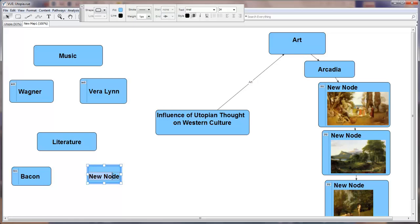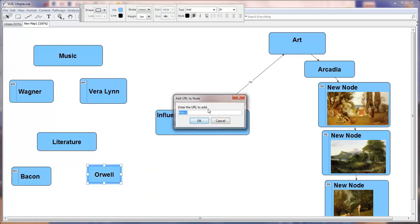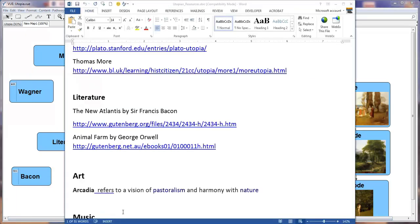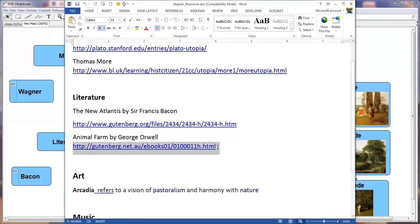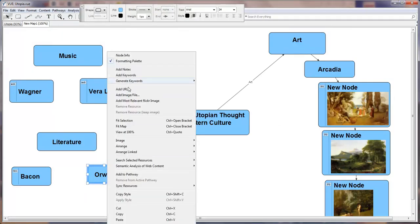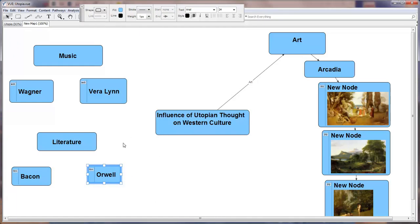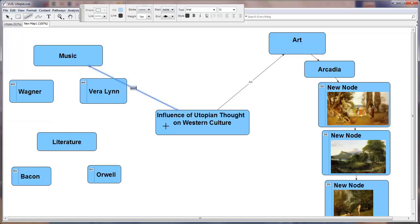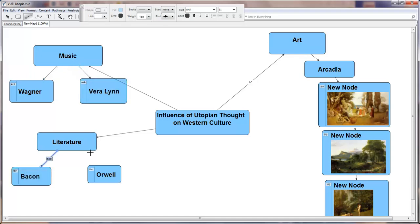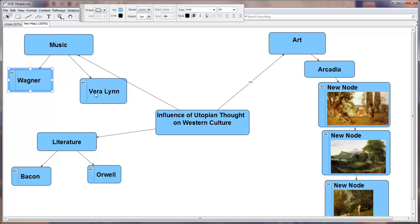Over here, we're going to add Orwell. We're going to select the node again and add the URL to Animal Farm. Once this is all completed, we can do the linkages.